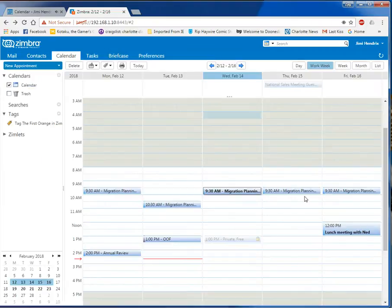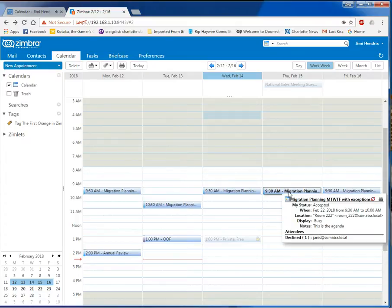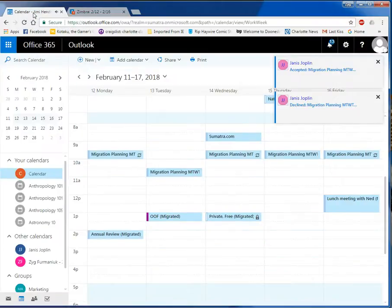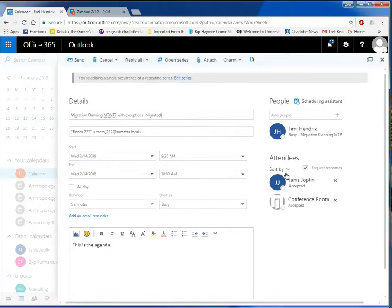Something interesting to note is that Janice has actually accepted the series but declined this instance. We can see Janice declined. Now let's watch as things start coming in — and there we go. There is the exact same calendar of Jimi's, with meetings as meetings.